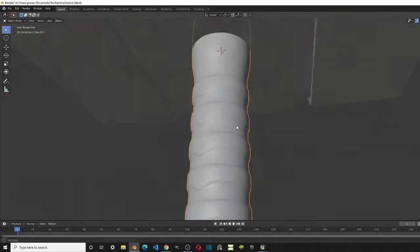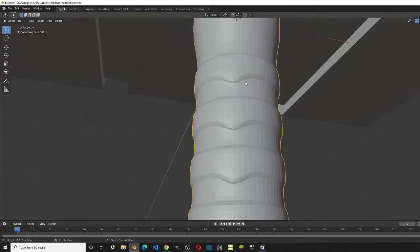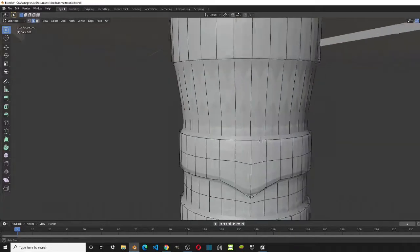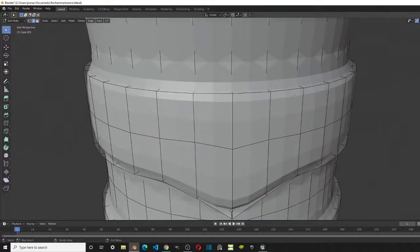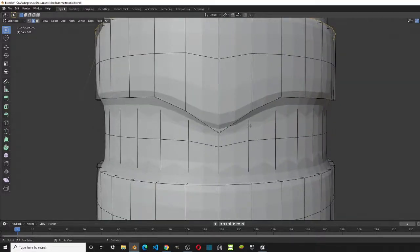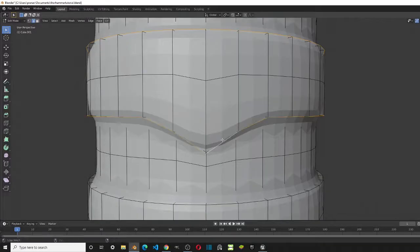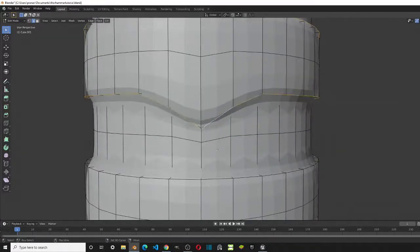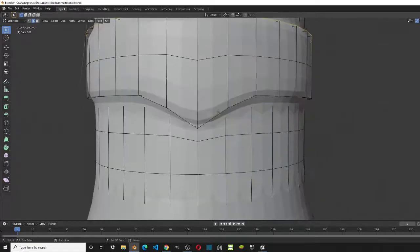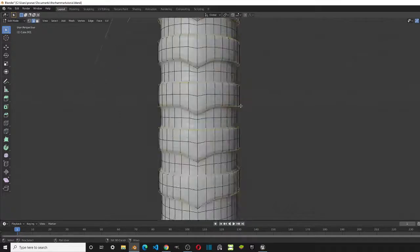The subdivision surface has added more vertices, but the problem is these areas aren't very sharp — we want sharp edges. We can either add loop cuts or use the Crease tool; we'll use the Crease. Go into edit mode and select the edges you want creased. The crease works like folding a paper flat on a table — the folded edge becomes much sharper — and that's what we're doing here.